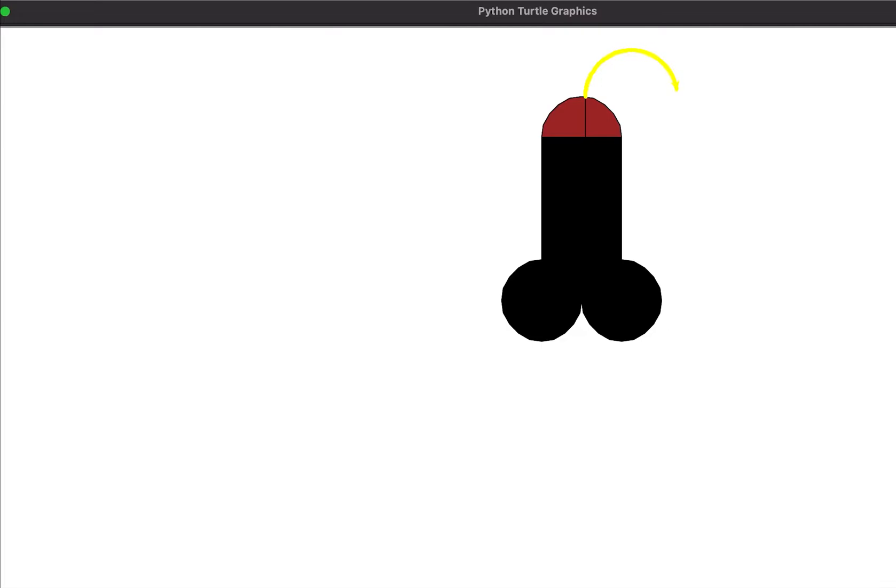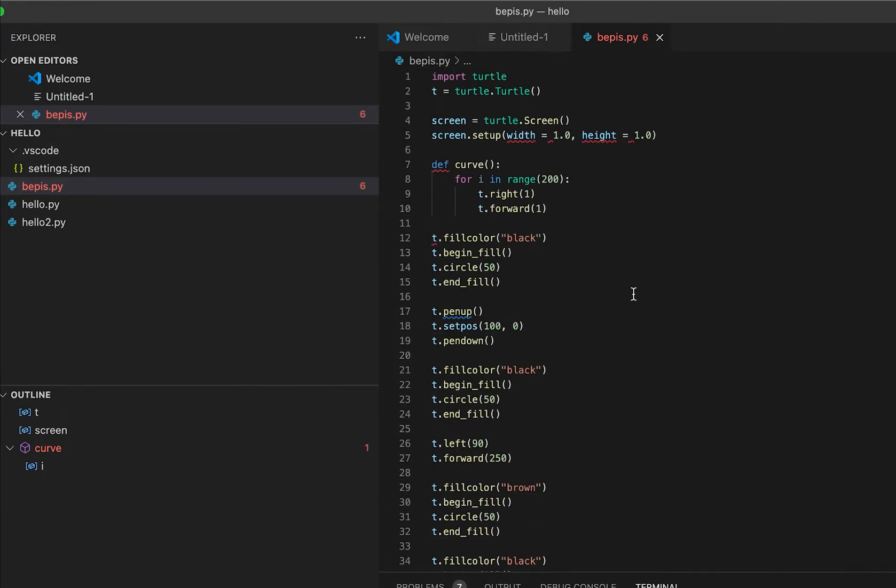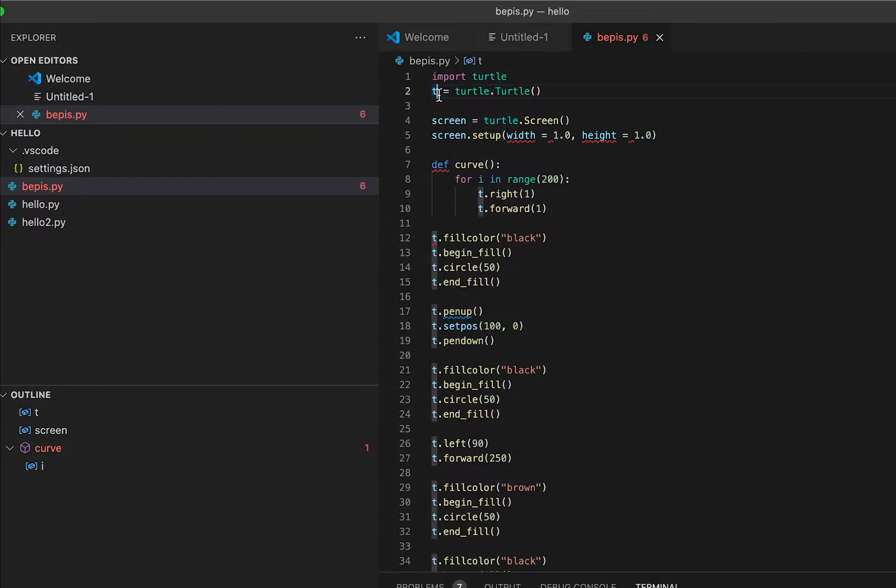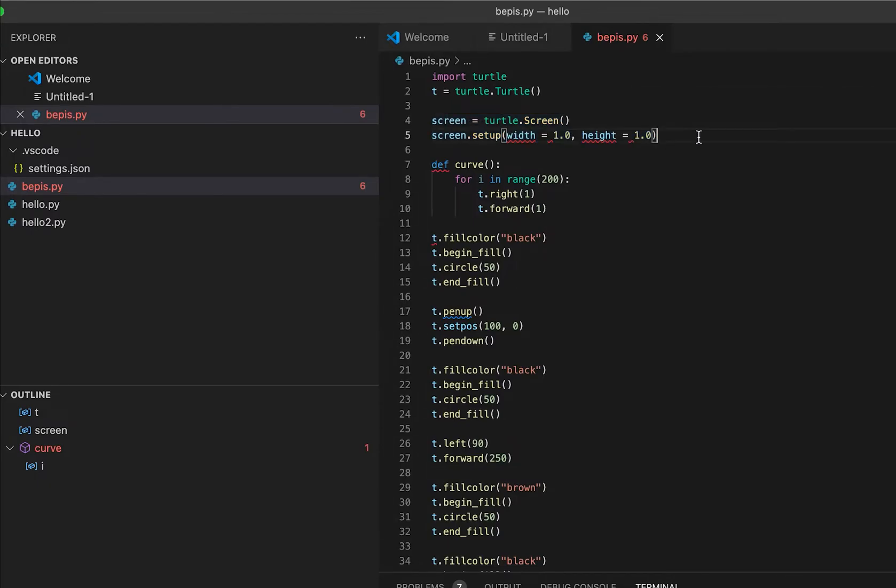I'm going to teach you how I created this cute black penis. We use the turtle library - import it, and then create a turtle and assign it to the variable T. And then for the screen, I wanted my screen to be full screen.